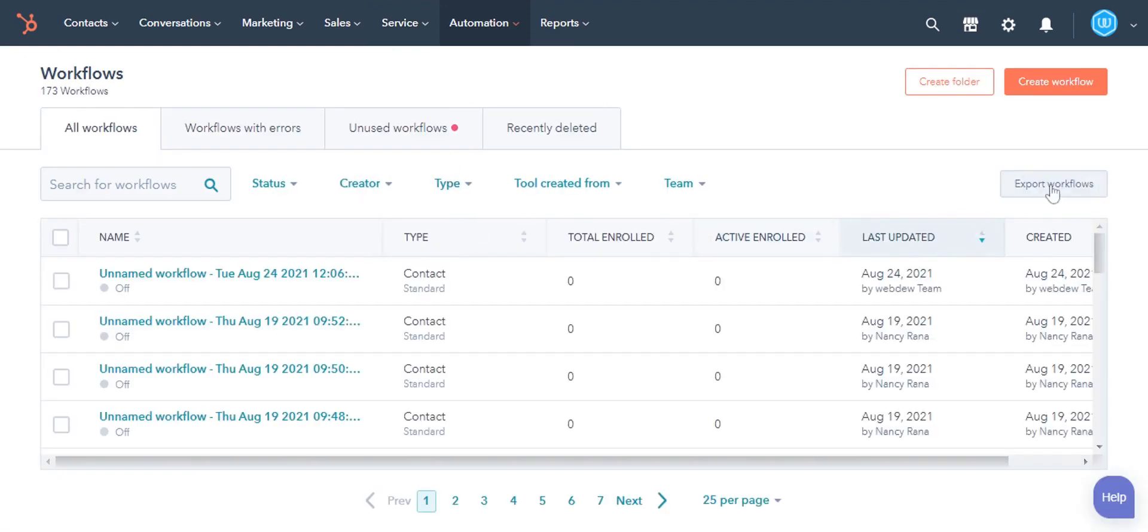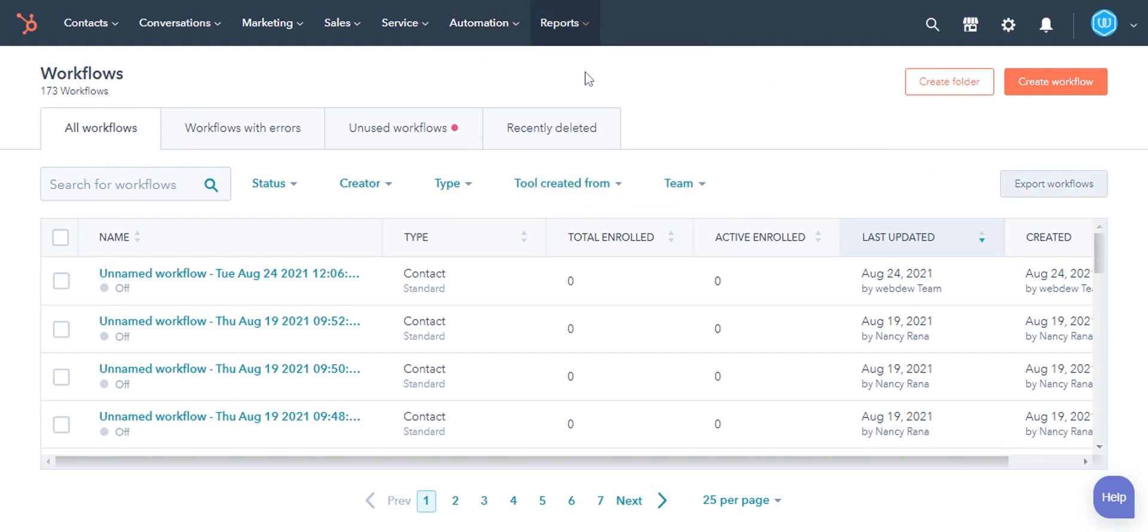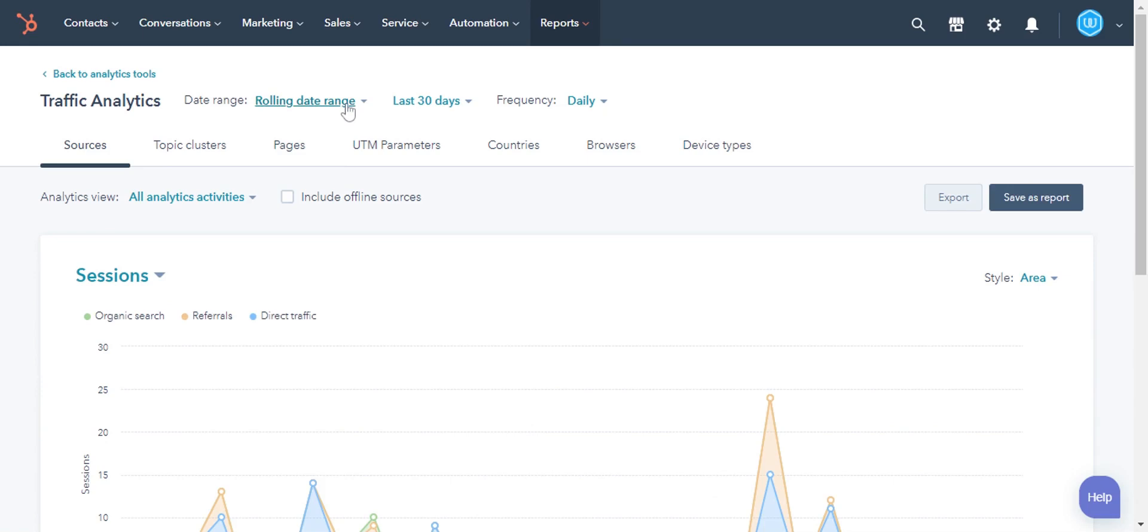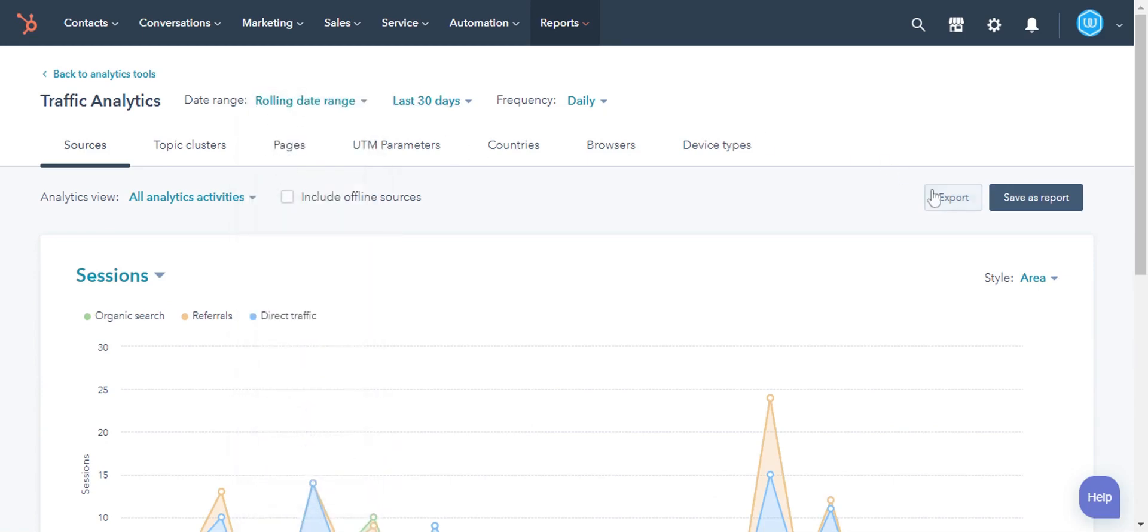To export Analytics data, navigate to Reports, click Analytics Tool. Select any tool. Select the date range, and then click Export.